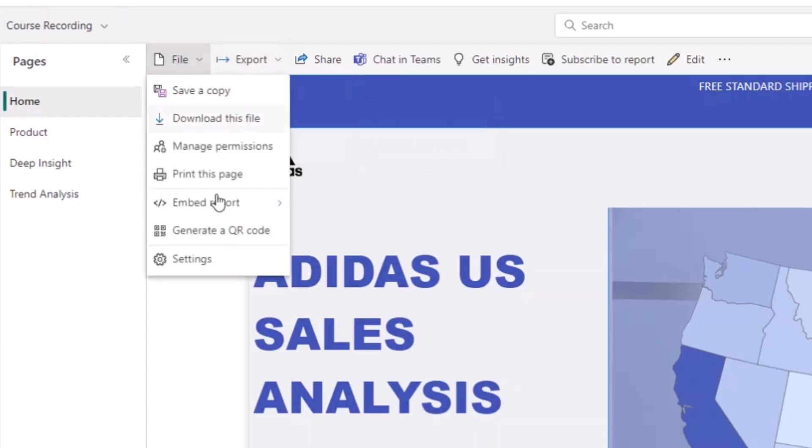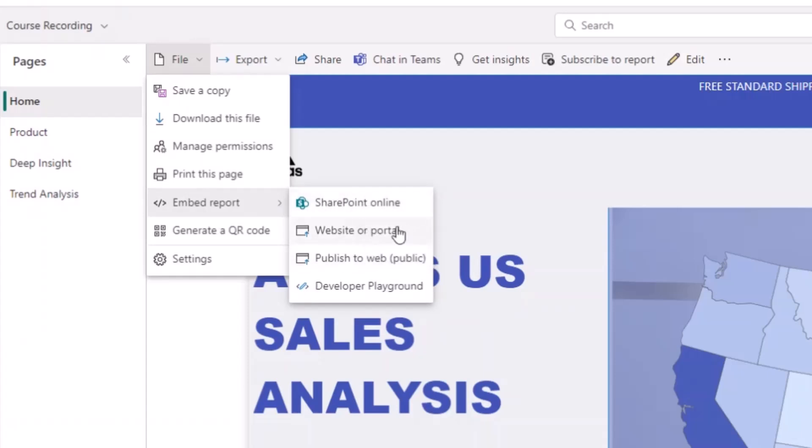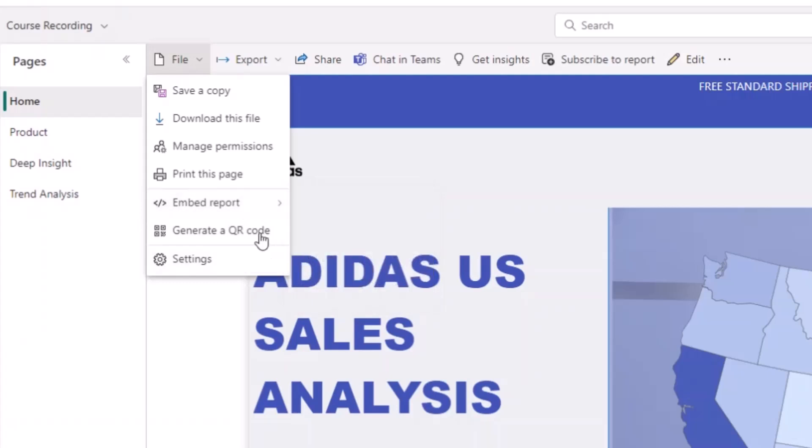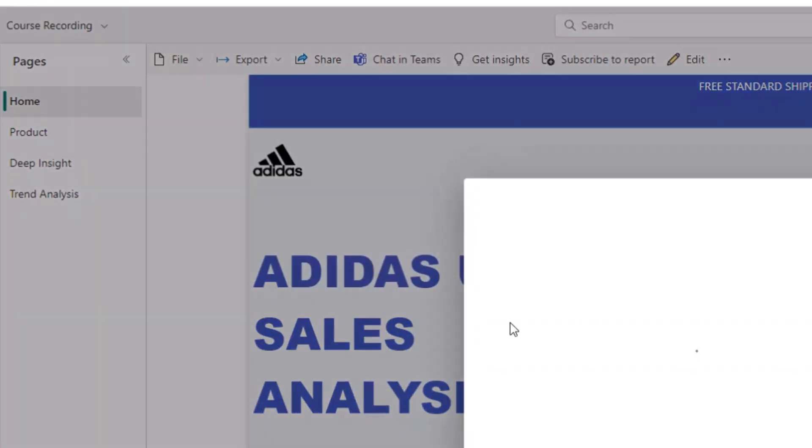You can also come here to file and come to embed report and publish to web public. This is the most important one. You can also publish to SharePoint online in your organizations. You can also publish to website or portal. But for those that want to show this report publicly to people, I think what you should do is come to embed report and click on publish to web public.